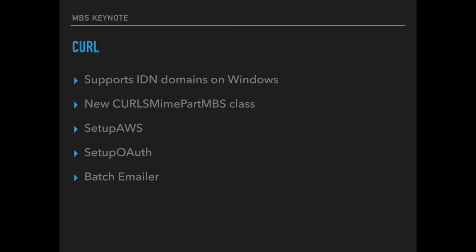For our curl plugin we got a few upgrades including support for IDN domains on Windows so all your special domains with umlauts or Asian characters will work.